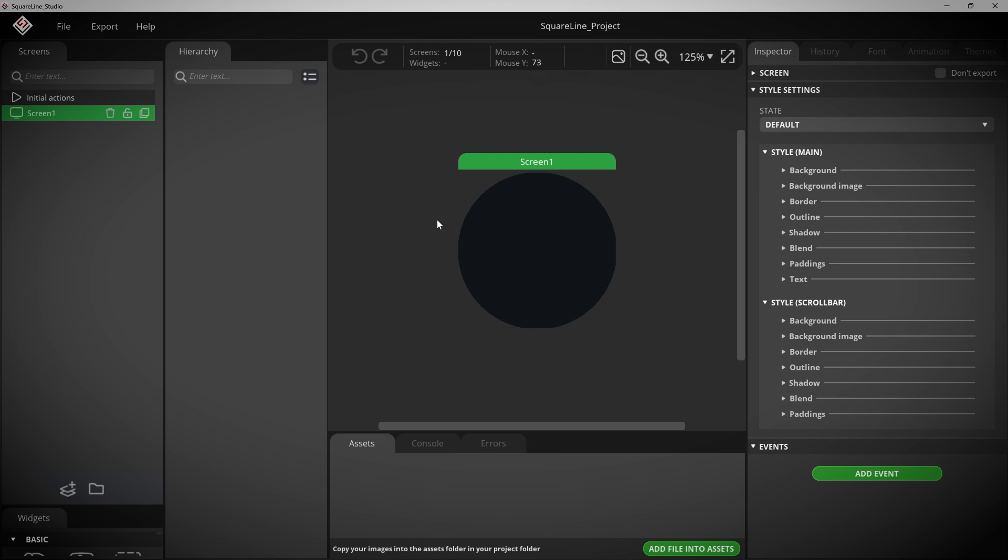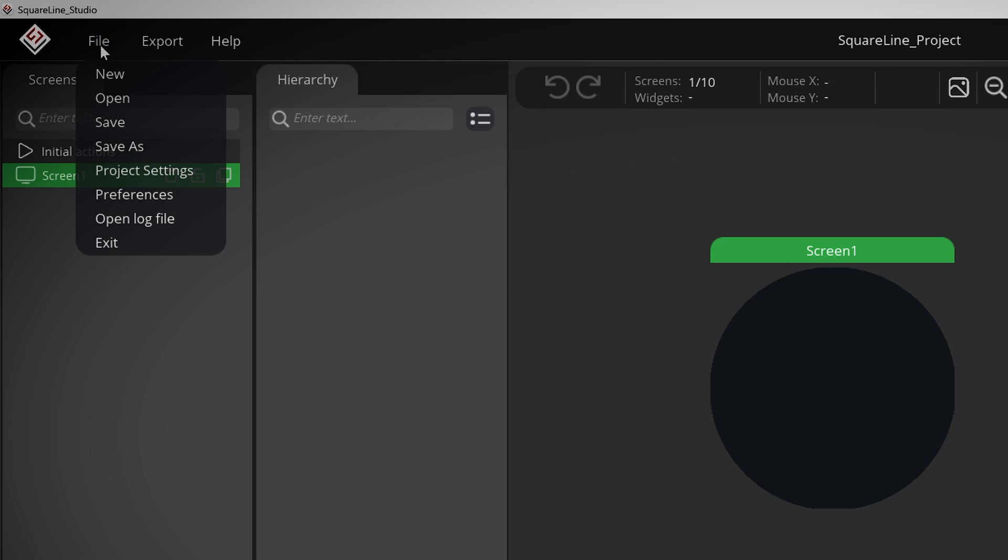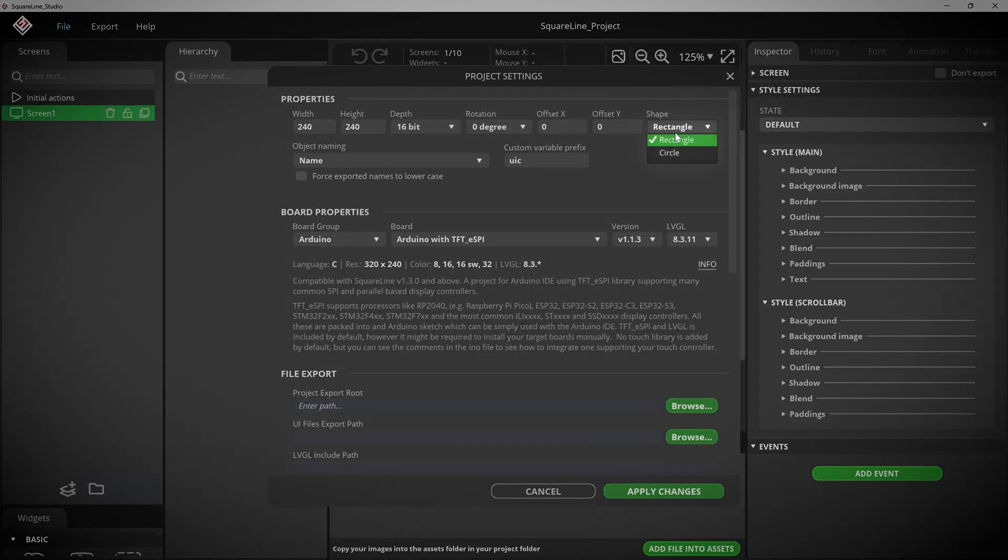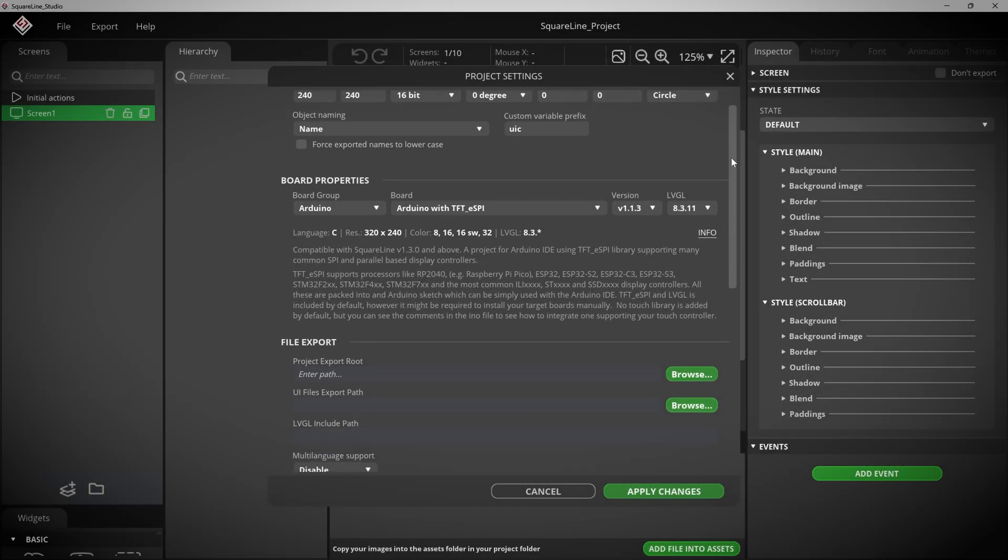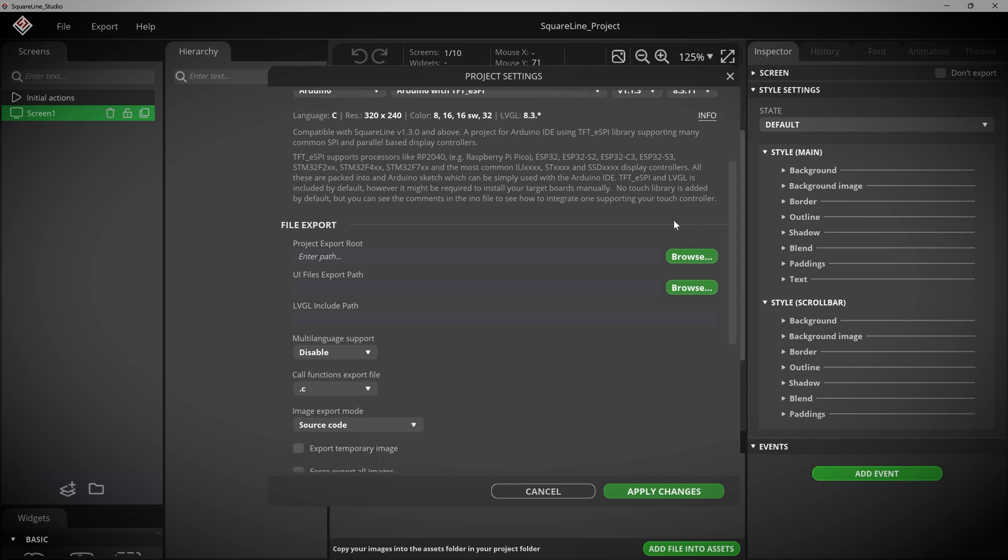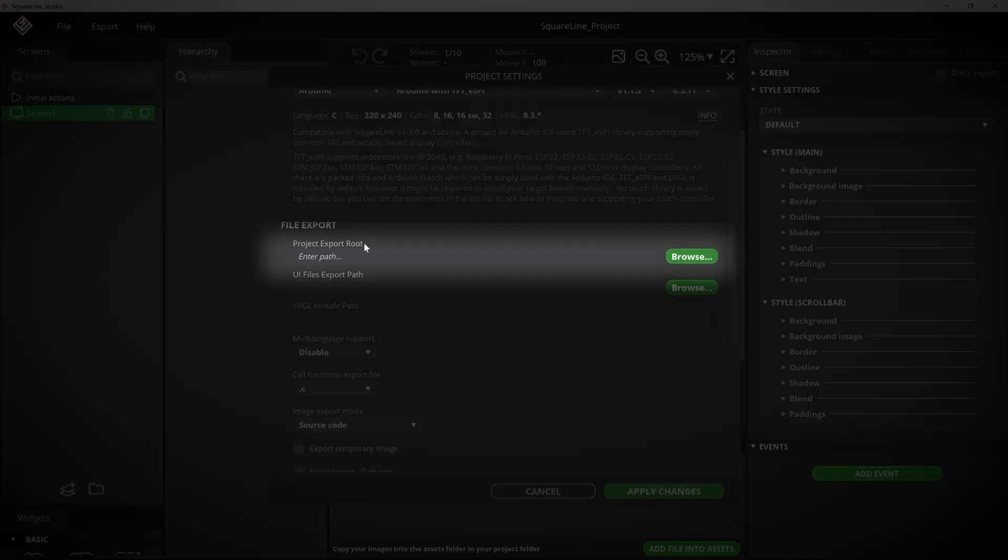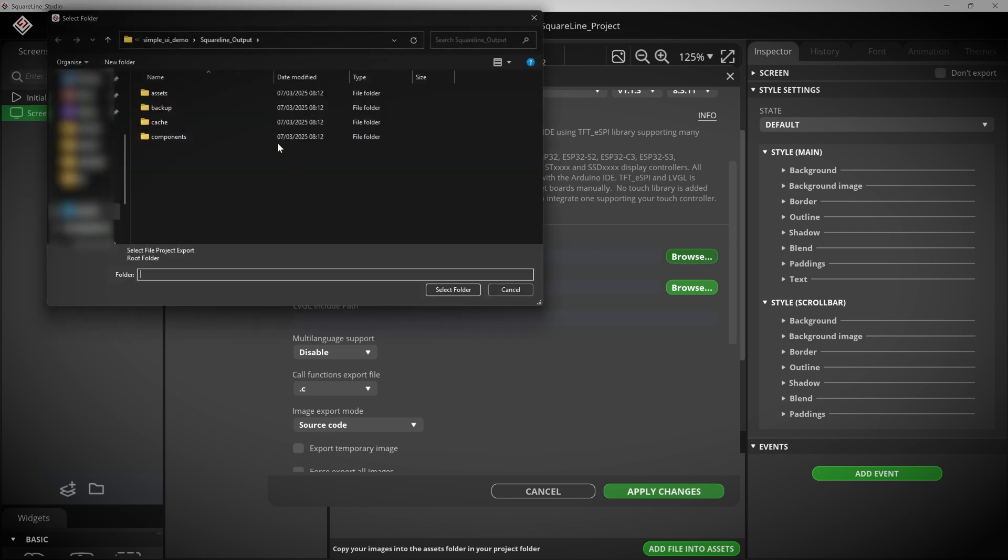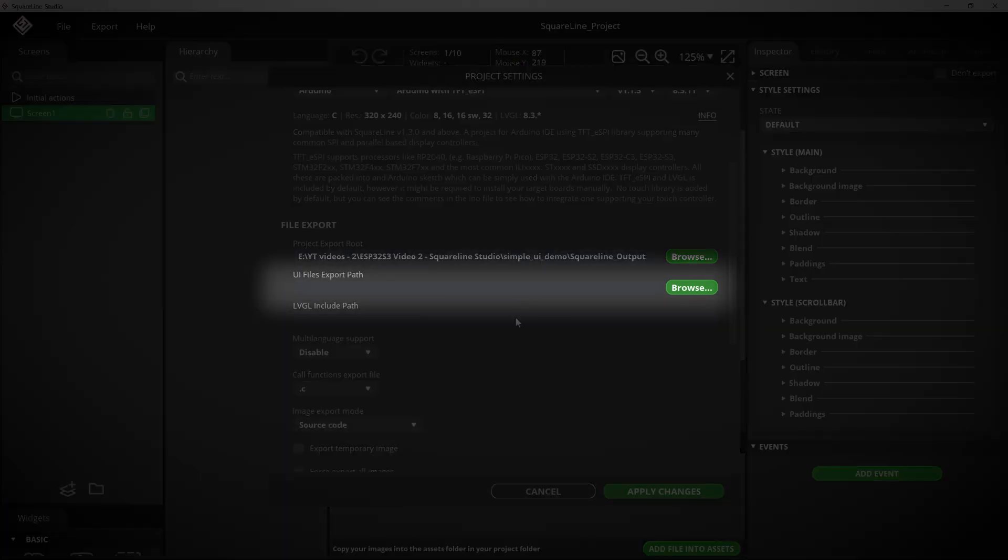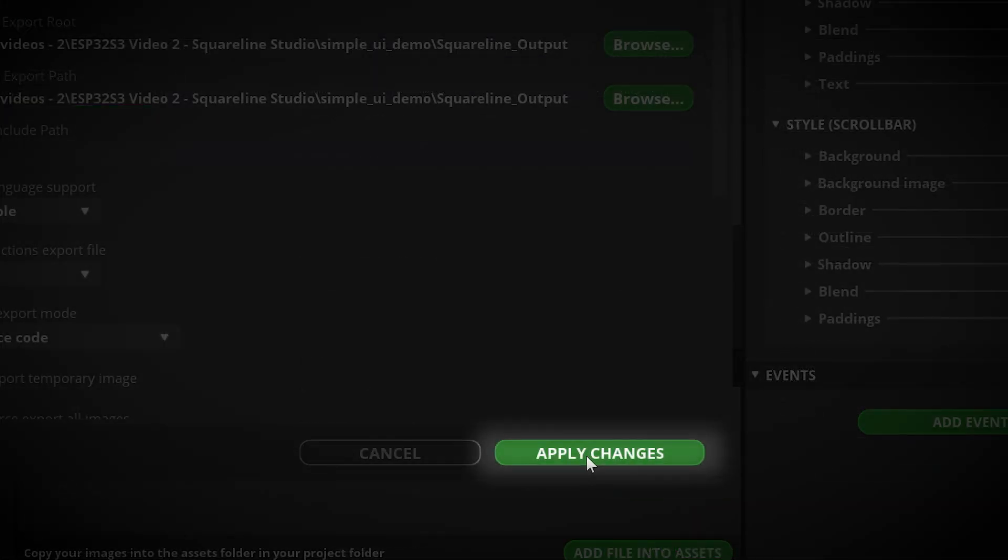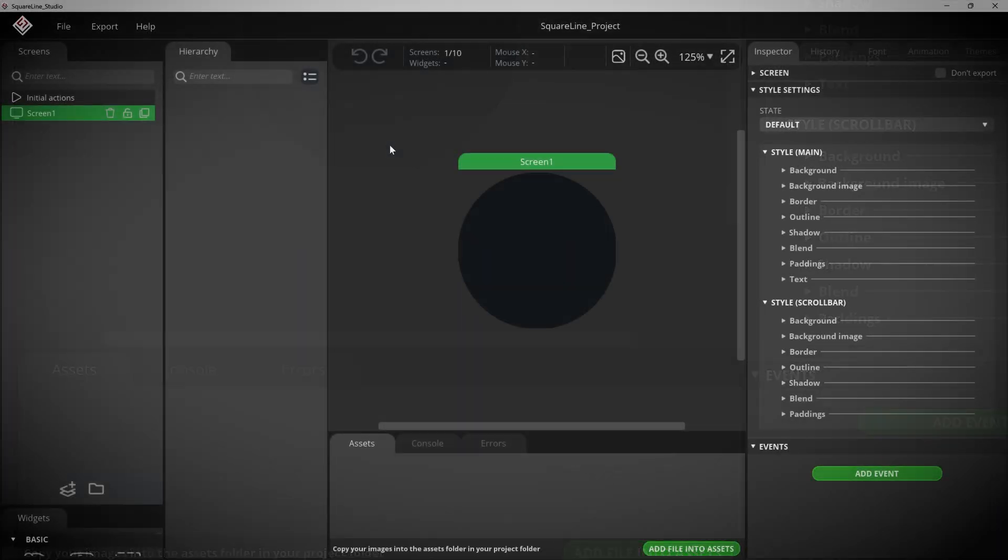Okay, great. Now we just have to set a couple more things. So head over to the file menu and go to project settings. In the properties at the top, select circle for shape again. But more importantly, scroll down to the file export section and set the project export route as the same directory where you set your SquareLine Studio project. In my case, this is that same SquareLine underscore output folder right here. Okay, and you need to do exactly the same for the UI files export path and click apply changes when you're done. And that's it. We are now ready to actually start making our UI, which is of course, the most exciting part. So let's do that next.